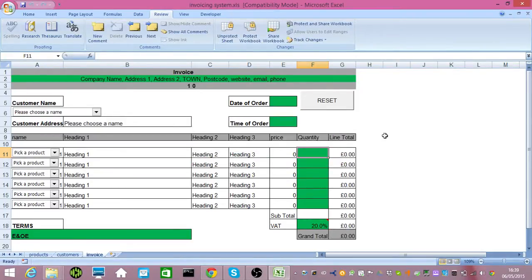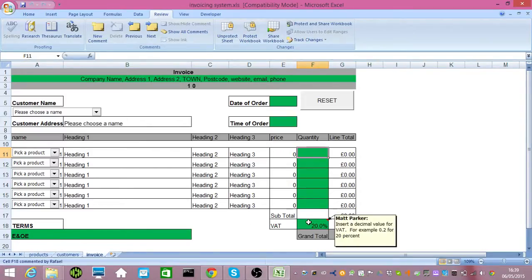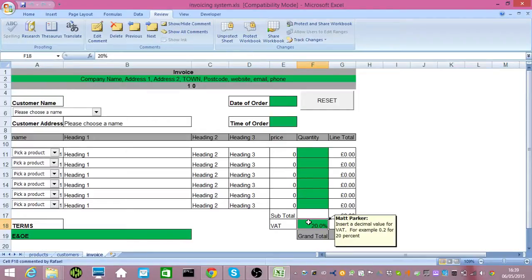Now, the invoice sheet is linked to the product sheet. Oh, before I get there though, VAT. VAT, put decimals in there and it will convert them into percentages.